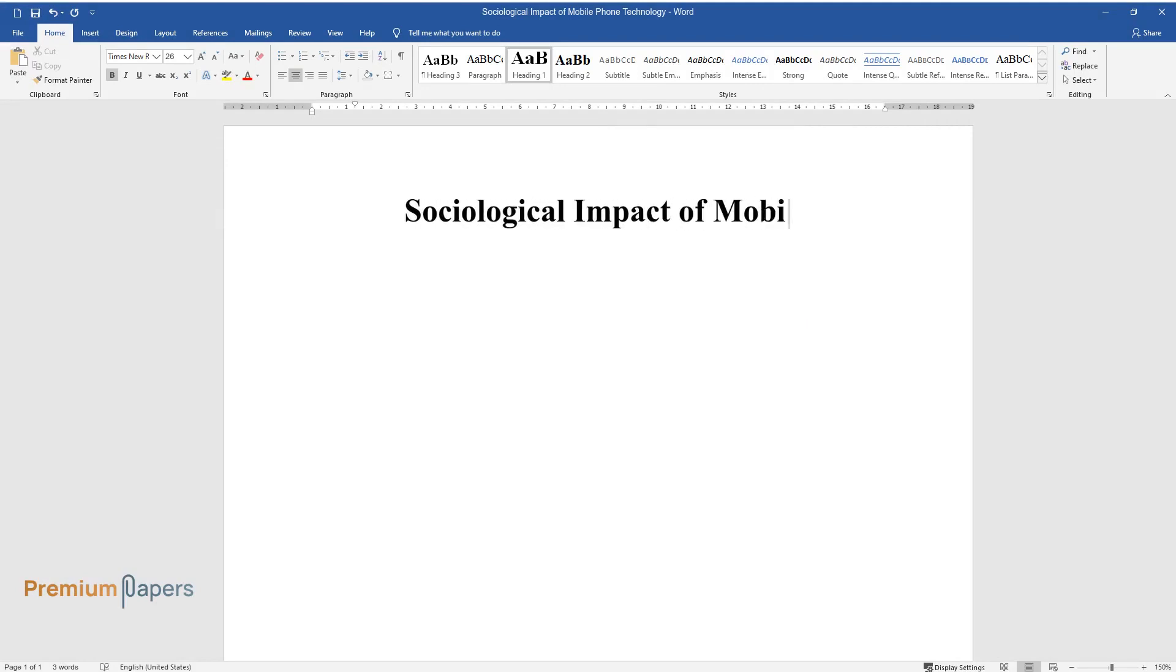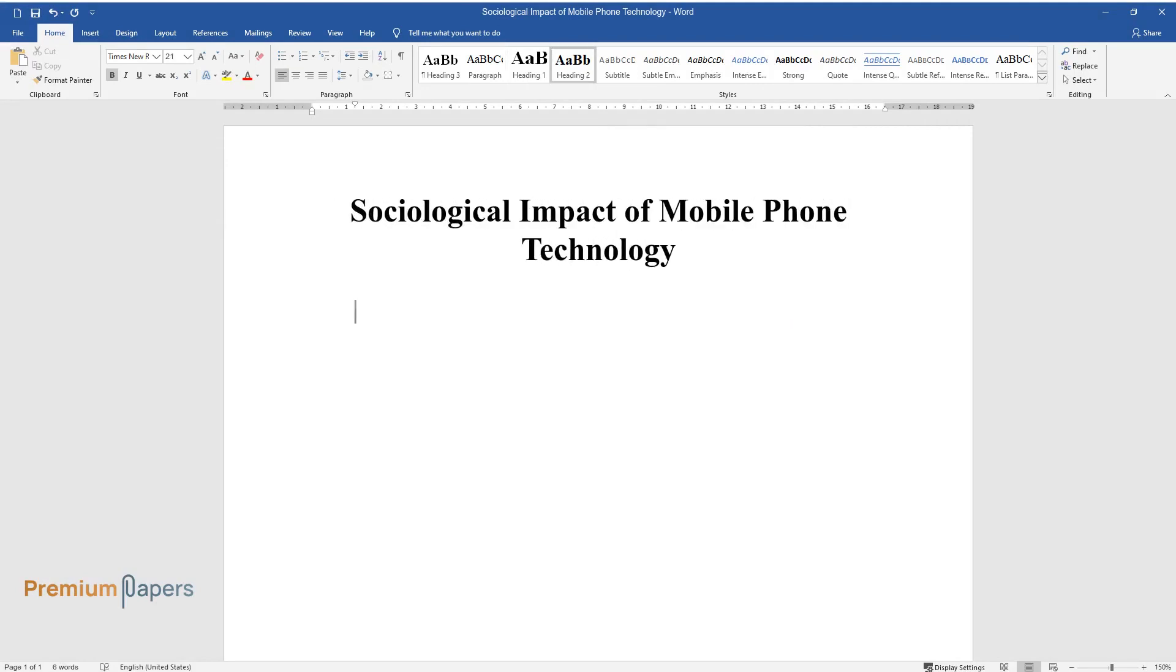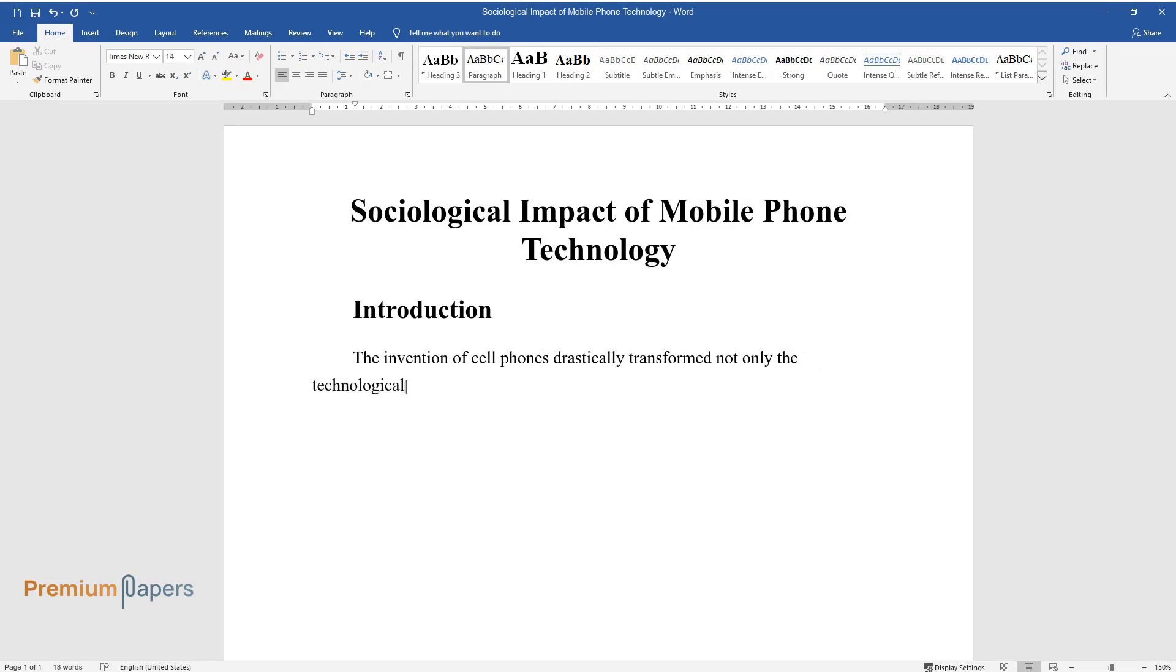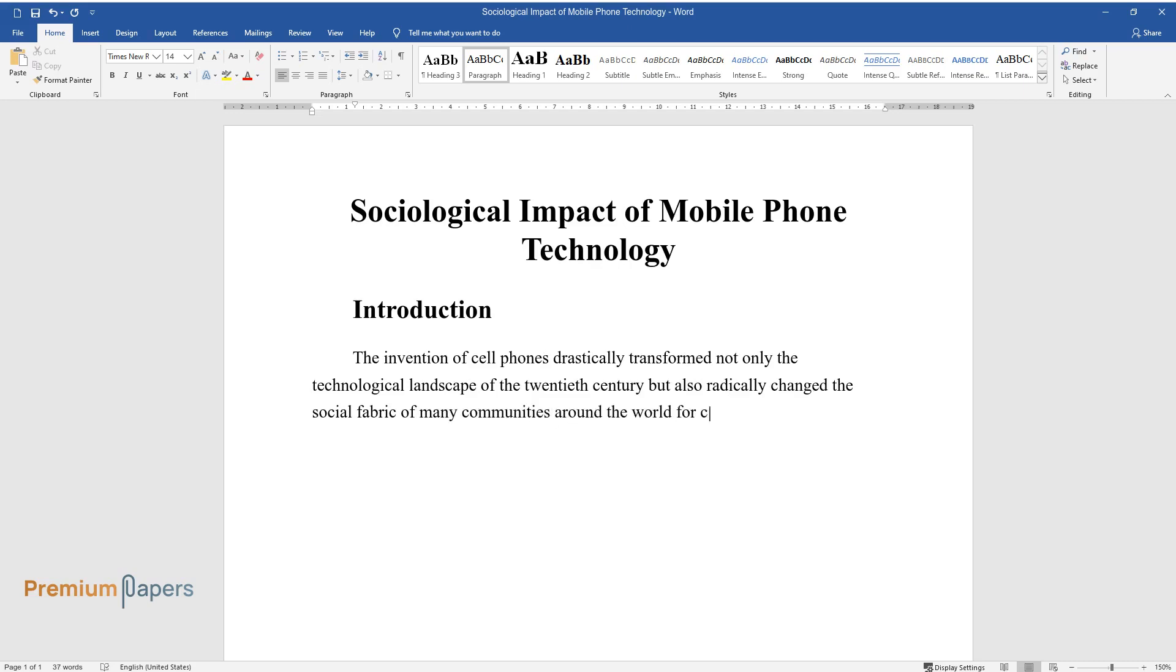Sociological Impact of Mobile Phone Technology. Introduction. The invention of cell phones drastically transformed not only the technological landscape of the 20th century but also radically changed the social fabric of many communities around the world for centuries to follow.